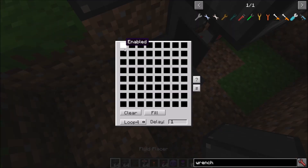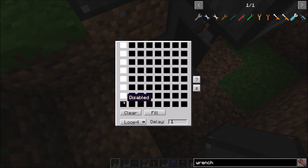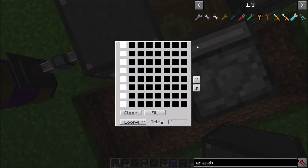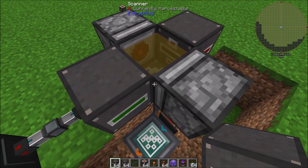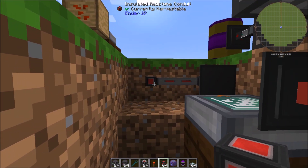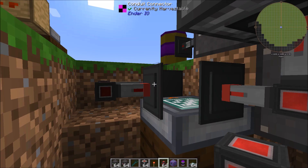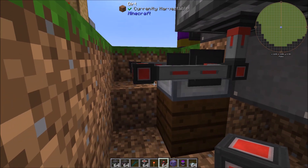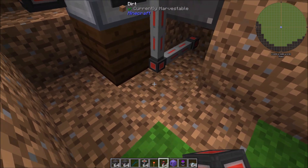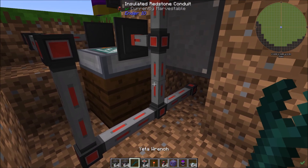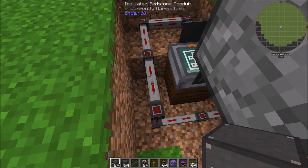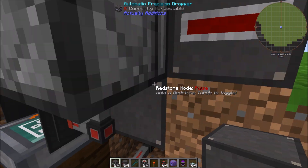You can set the Sequencer to just one active slot if you like, but I personally prefer a slightly spread-out pattern so there's only about seven or eight ticks before the Dropper realizes it has items and throws. Set your redstone conduit so it doesn't connect to unwanted blocks, then link it back so the redstone conduit is pulsing and sending that pulse to the Precision Dropper.